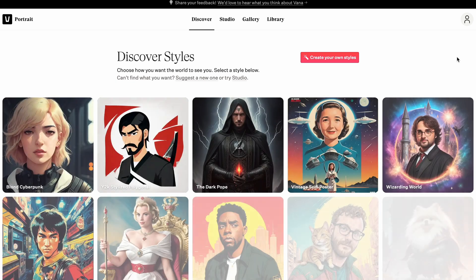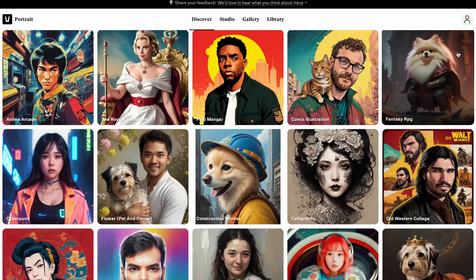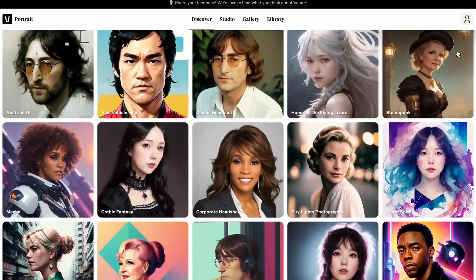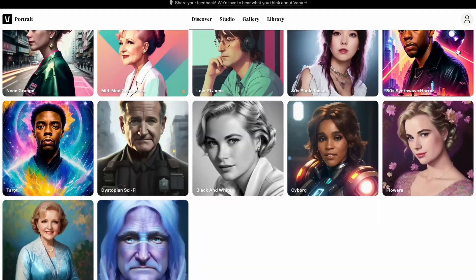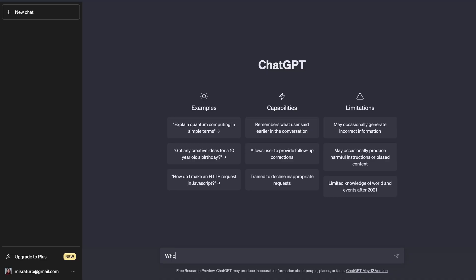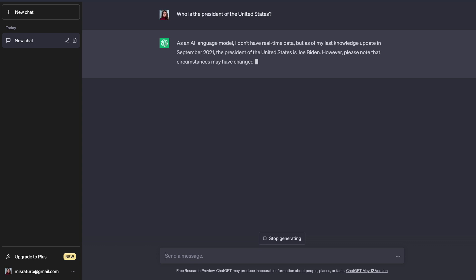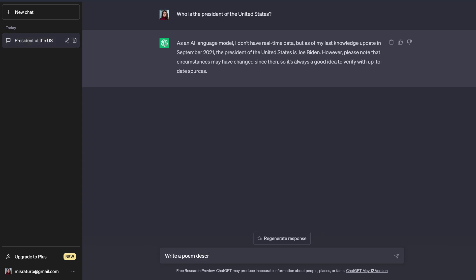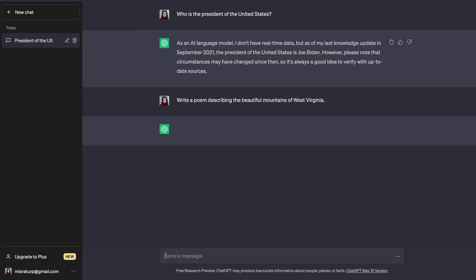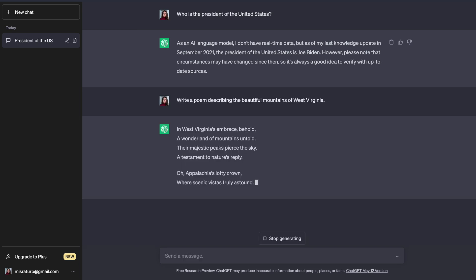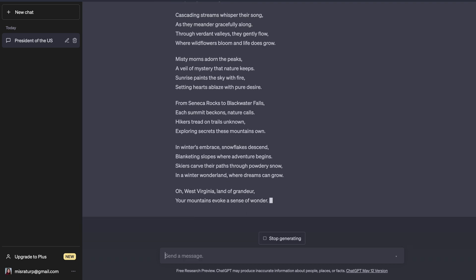You might have seen generative AI being used in simple and seemingly not very effective ways. For example, for a while, creating portraits of yourself in many different styles was a popular application. Afterwards, with the emergence of ChatGPT, people started interacting with this AI model through text, generating answers to their questions and making it complete simple tasks.